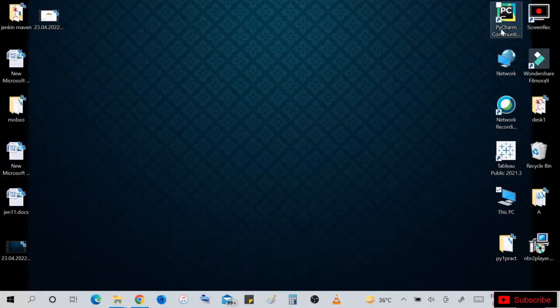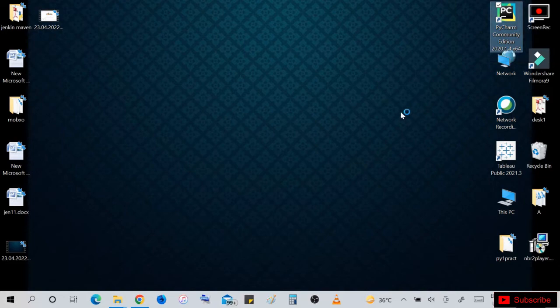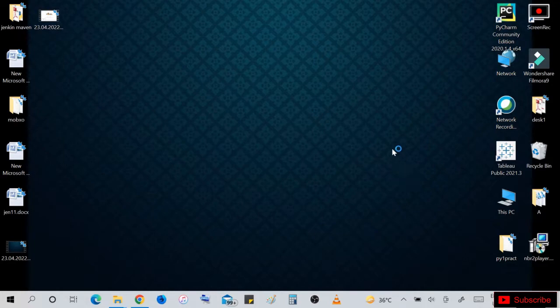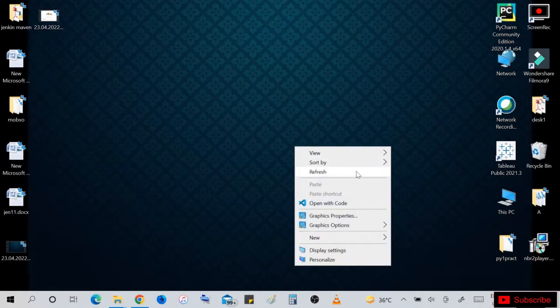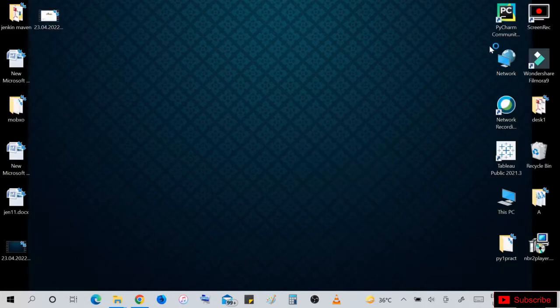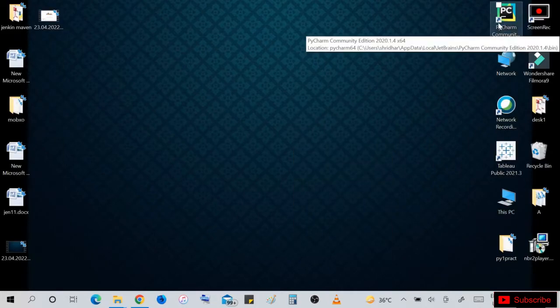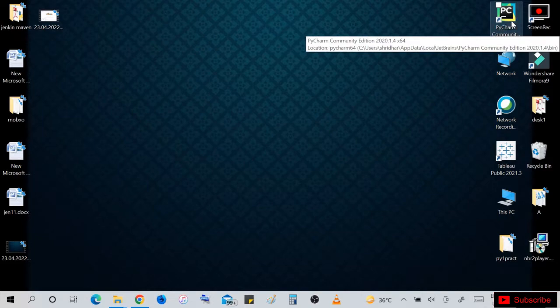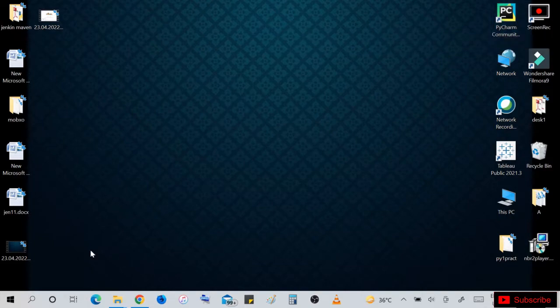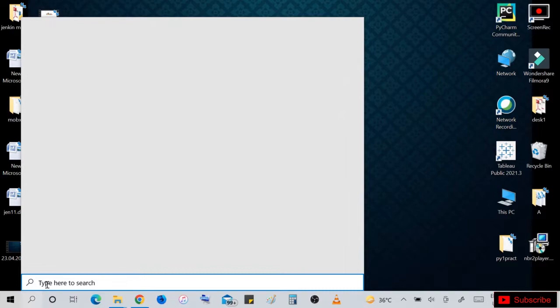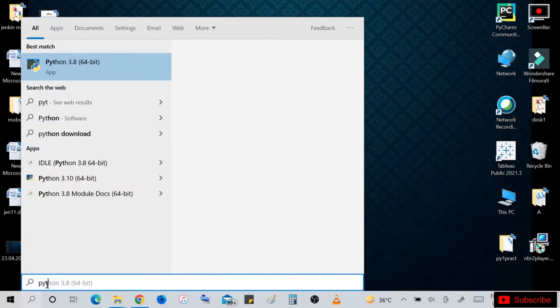So this is Python 3.10.4. This is Python community edition. I have created shortcuts, okay? So you can directly click on this option or go to the version we installed in our system.